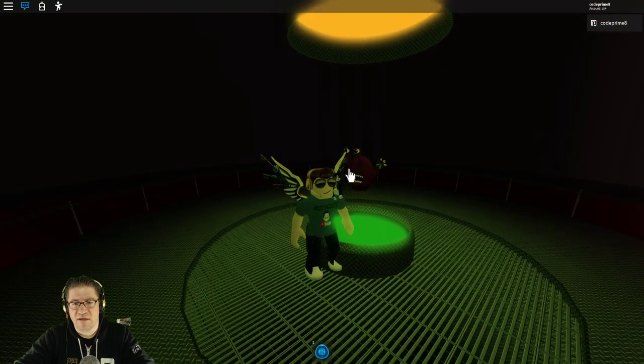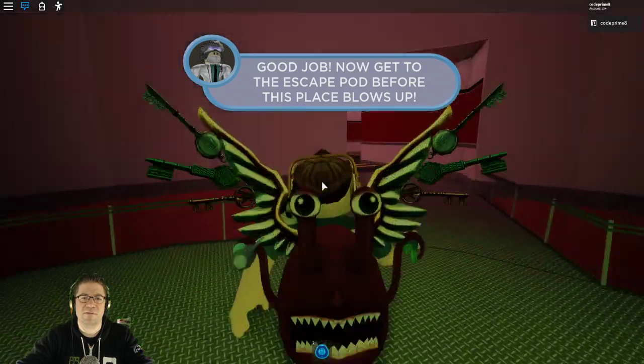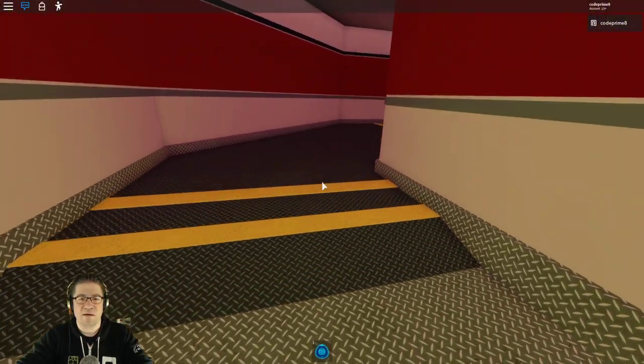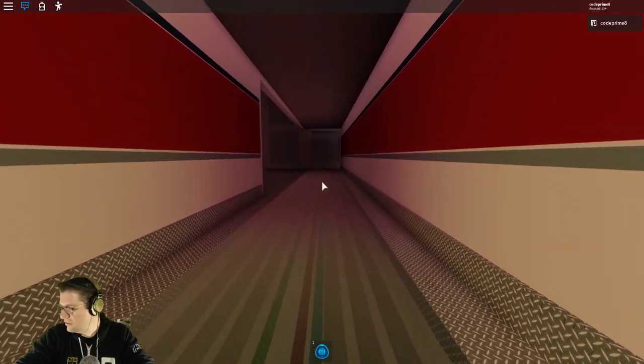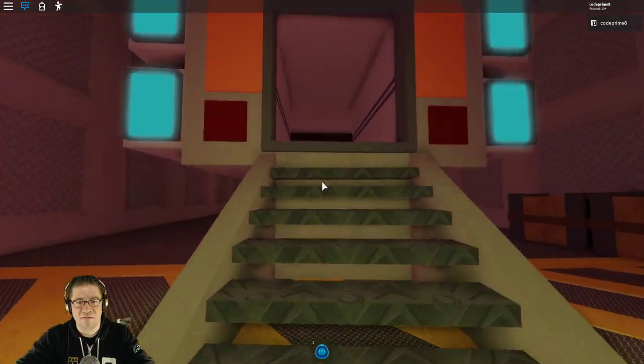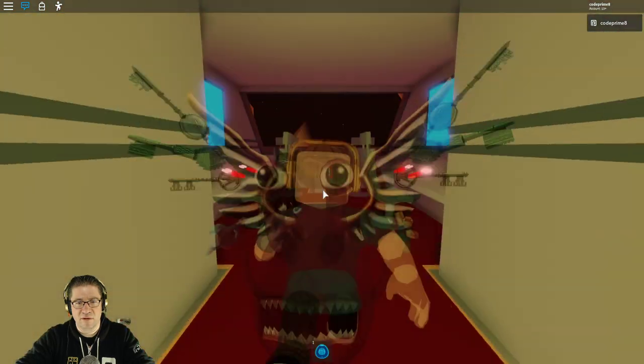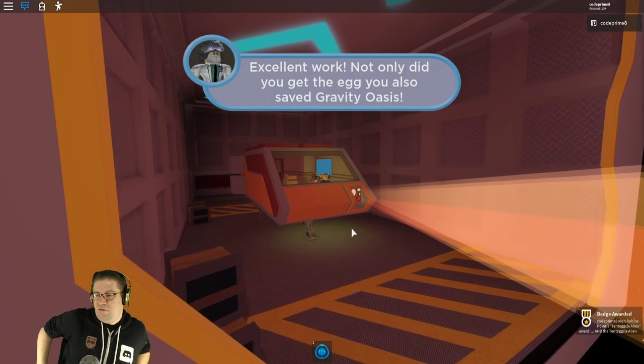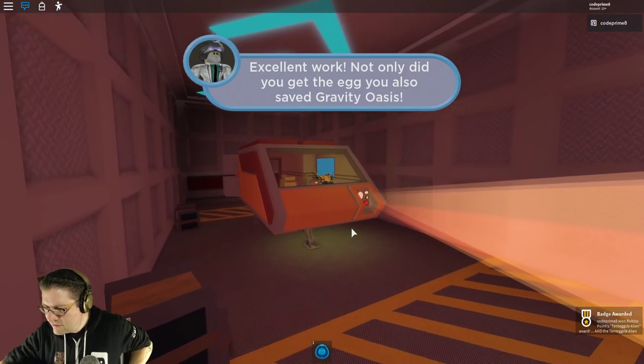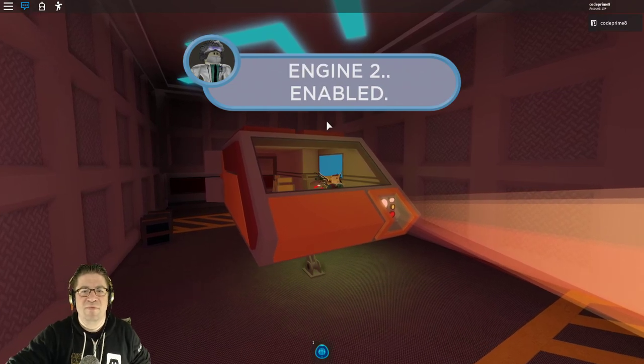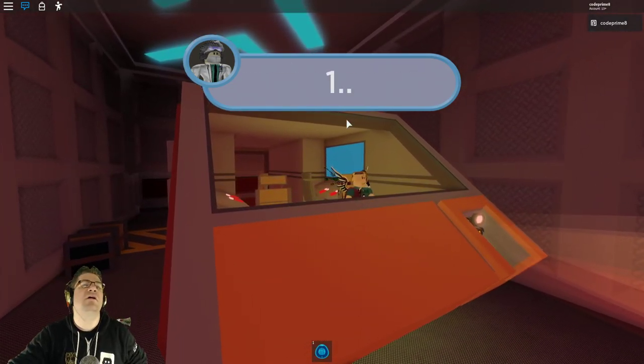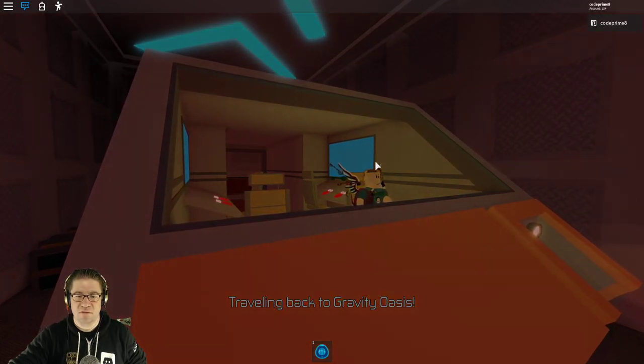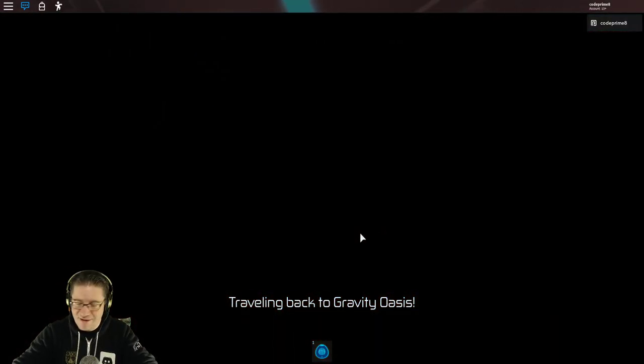Grab the egg. Grab it. Grab it. Good job. Now get out before the place blows up. Man, you're making a lot of demands of us. Six minutes. Six minutes. No. There we go. Activate the space pod. Excellent work. There we go. Got the Tentacle Alien Award. Engine two. Hybrid drive three. Two. One. Go. Traveling back to Gravity Oasis. Nicely done.